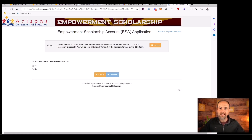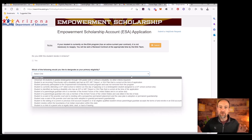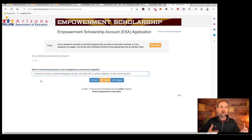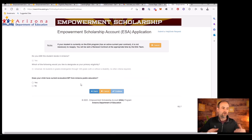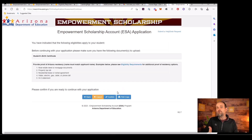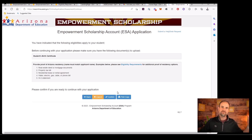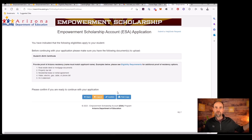The application will walk through a series of questions. One important one asks: what program would you like to designate as your primary eligibility? Remember — Universal. Universal is what you want because all the other options are for previous uses of the ESA funding program. It will also ask: does your child have a current evaluation IEP from Arizona Public Education? Also, make sure you are withdrawing them from public school if you're using this program. If you enroll them in a public school while in the ESA, you'll automatically be pulled out of the program. It's one or the other — either public education or parent-directed funding through this program for homeschool or private school.